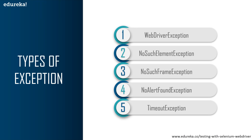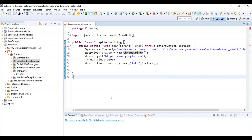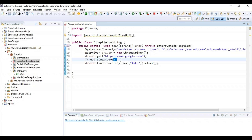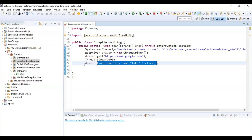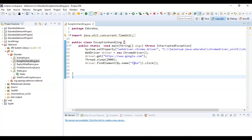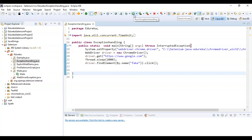Now let's understand how an exception is thrown and how to handle all these different types of exceptions with the help of an example. I've created a class called ExceptionHandling and inside my main method I launched the Chrome driver to navigate through Google.com. I'm using Thread.sleep for 2000 milliseconds, then finding an element by name using a fake selector. This element is not present, so it will throw a NoSuchElementException. You can see Chrome driver launched Google Chrome, navigated to Google.com, and the exception is being raised telling it's unable to locate the element with name 'fake'.